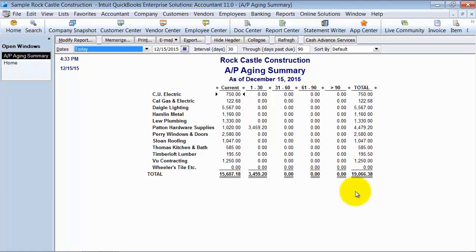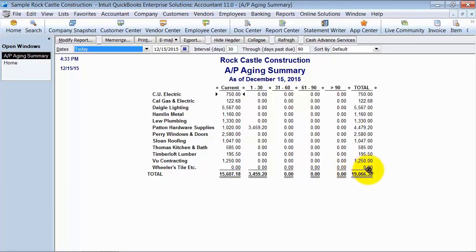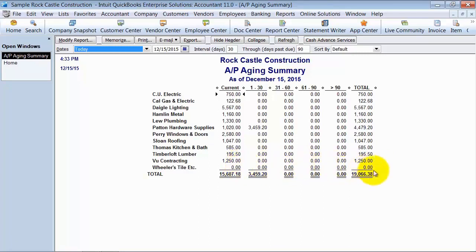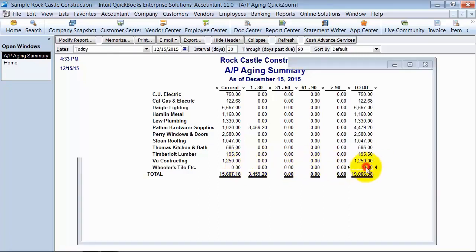The other option that I have is to click on the zeros and zoom in and find out what's going on here. So I always go down to the total zero and click on that because otherwise you'd have to go through each individual one of these. Alright, so I'm going to click on the total and look at that. It shows me here's a bill and here's a bill payment. They're not applied to each other.